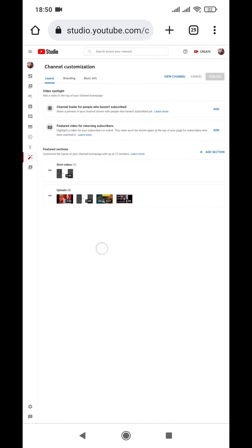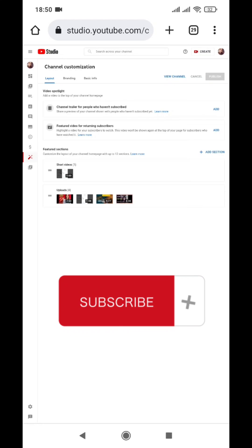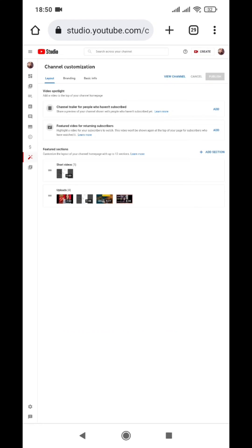You can now simply customize your channel the way you want. I hope this video was really helpful. If it was, please give a thumbs up. If you're a TikTok user, check out the video on how to enable dark mode in TikTok. This is me, Ekta, signing off — have a great day!